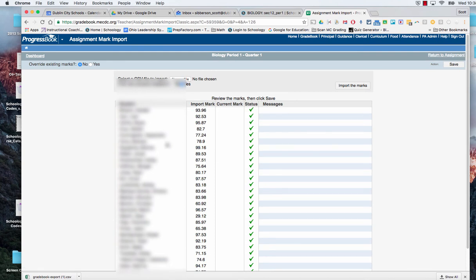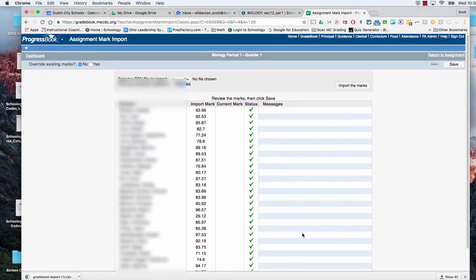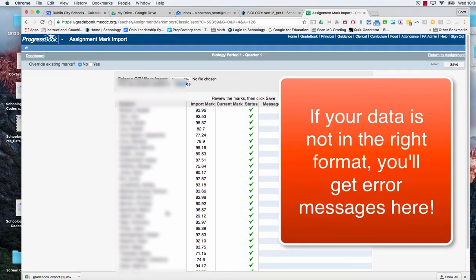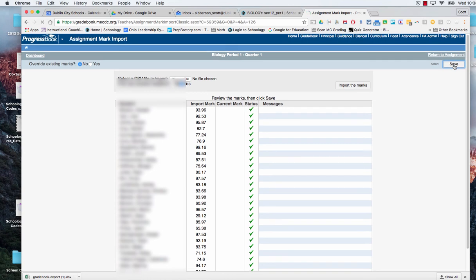When I do that, it's going to show me the student's name. It's going to show me the mark that it's going to bring in. And it lets me know everything worked fine. If I don't adjust my data correctly, I'm going to get errors right there. So I can see that I did it correctly. I've imported the marks.